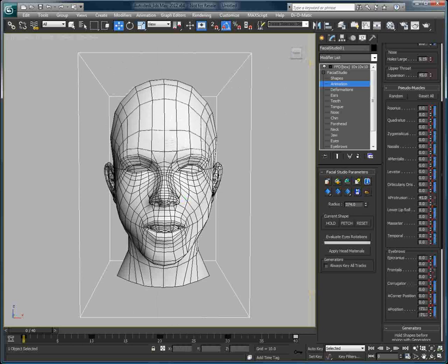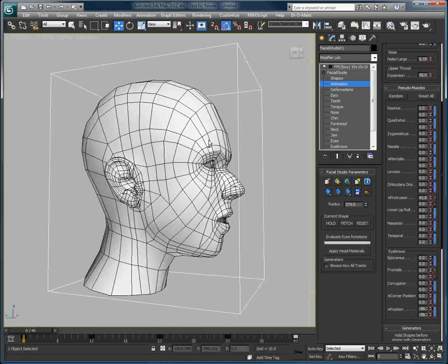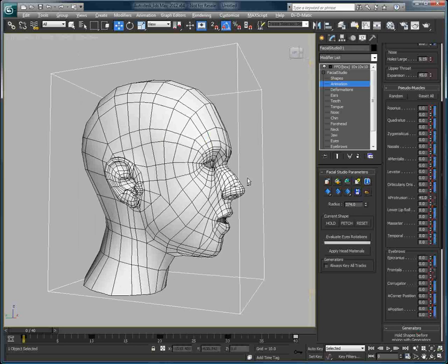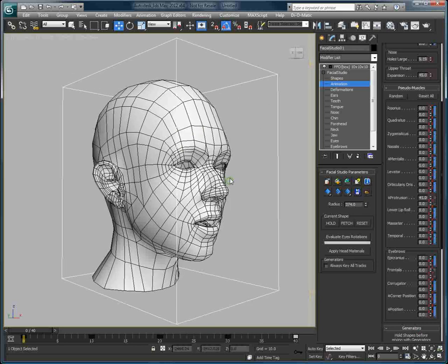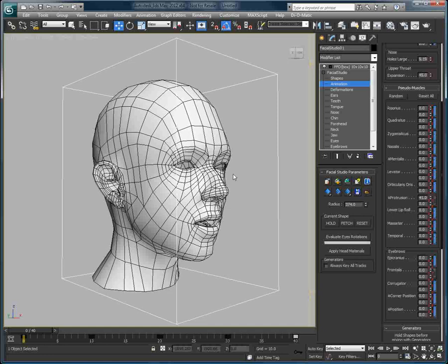Thank you for watching this brief overview on how to combine Facial Studio with 3ds Max's Skinwrap modifier. For more information and to download trials of Facial Studio and other Diomatic products, please visit our website at www.diomatic.com.